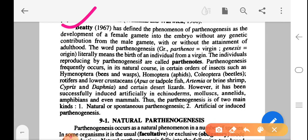The potentiality of the ovum to develop further without fertilization, i.e., by parthenogenesis, is released naturally in many invertebrates, or can be released experimentally in many invertebrates and chordates by a variety of mechanical, chemical and physicochemical means (Williams and Warwick, 1980). Bertin 1967 has defined parthenogenesis as a development of female gametes into the embryo without any genetic contribution from the male gamete. The word parthenogenesis is a Greek word: 'parthenos' means virgin and 'genesis' means origin — literally means birth of an individual from a virgin. Individuals reproducing by parthenogenesis are called parthenogens.